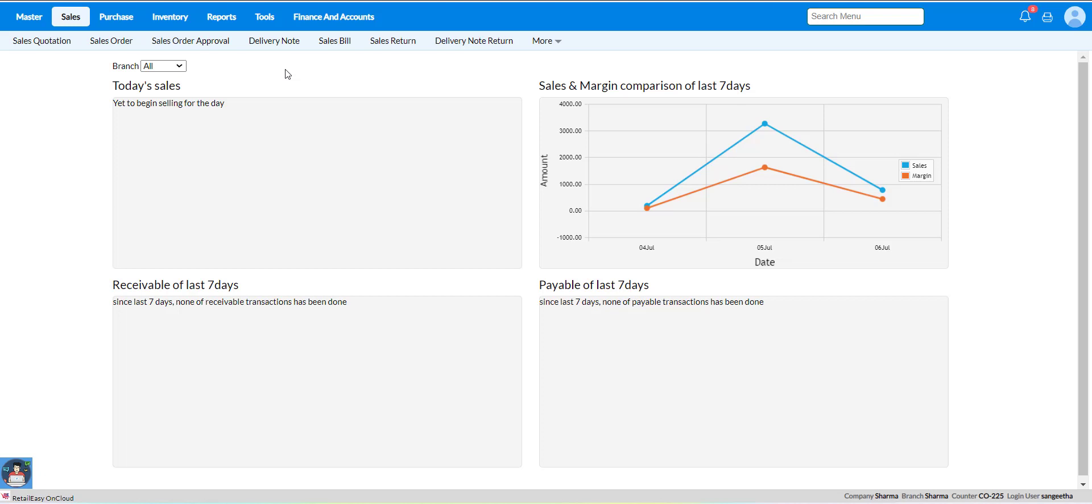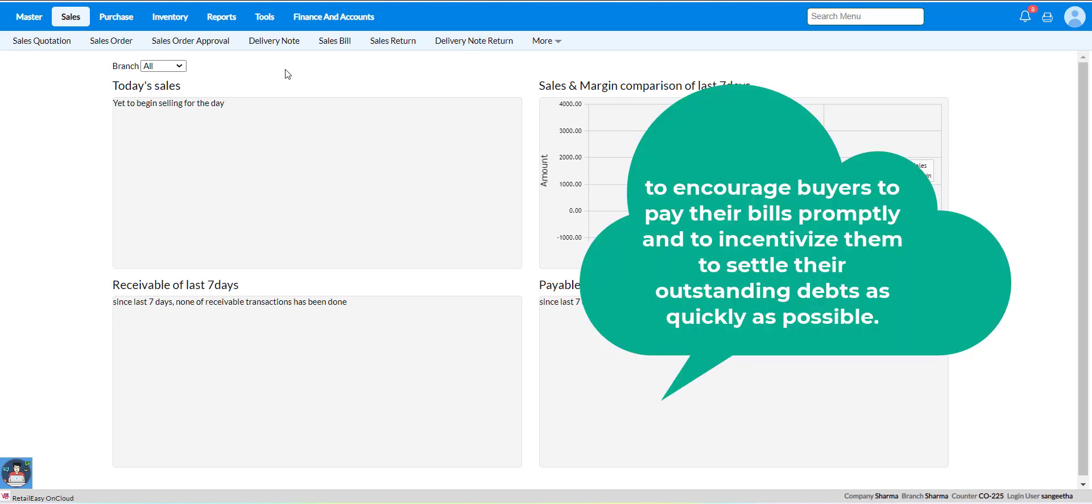The purpose of the discount is to encourage buyers to pay their bills promptly and incentivize them to settle their outstanding debt as quickly as possible.